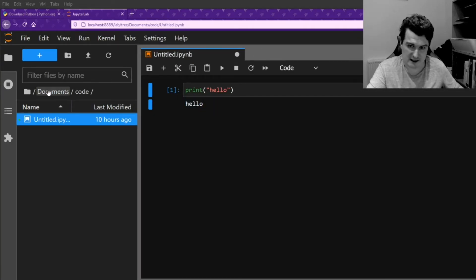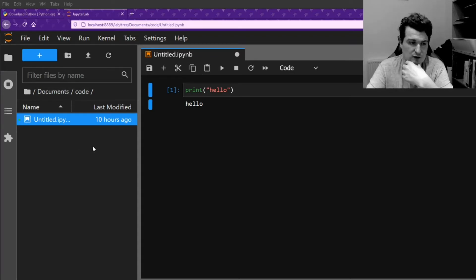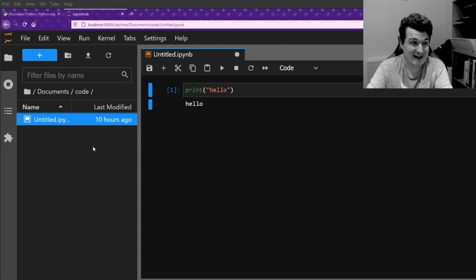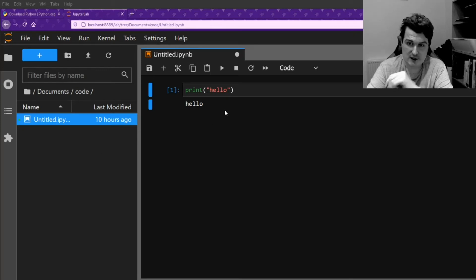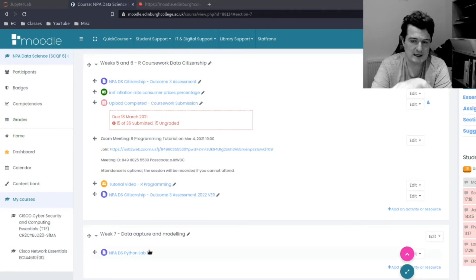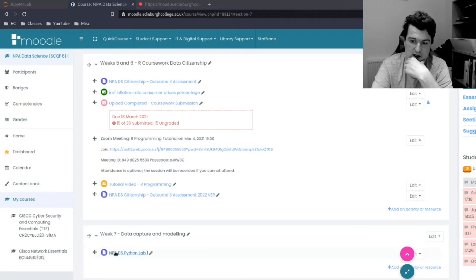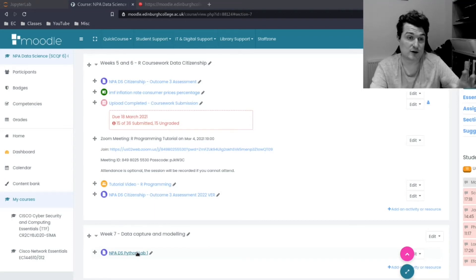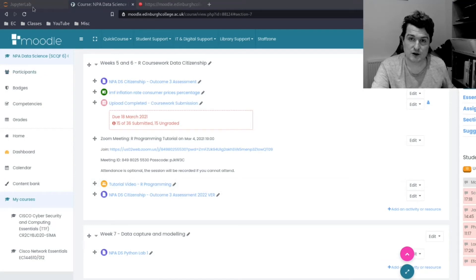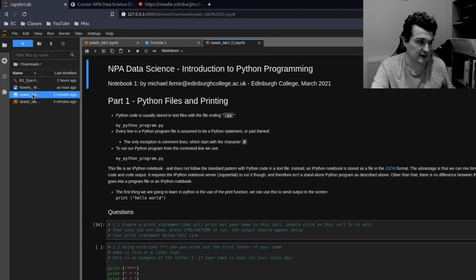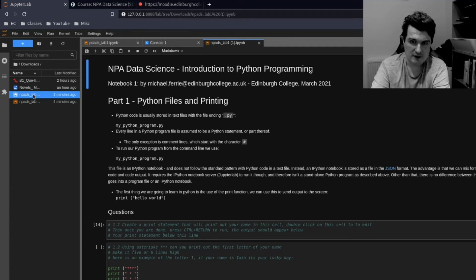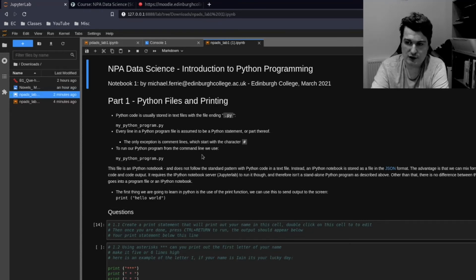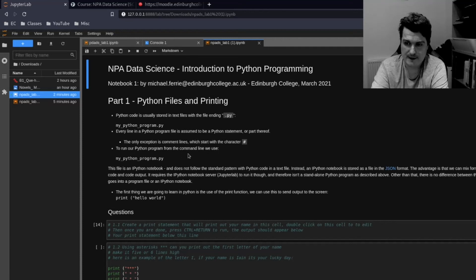So over at the side here, we have our file manager. And what I've actually done is I've created the first lab in Python as a notebook file that will run inside Jupyter. So what we're going to do to open that is go to the Moodle page and we navigate to Week 7, Data Capture and Modeling. And then we click on the Data Science Python Lab 1 and download that to our local machine. In JupyterLab, we should be able to browse to the Downloads folder in our File Explorer over in this side pane here. Just double-clicking on the file should open it up. And we should have something like this. And this is our Jupyter Notebook file. This is our lab file.